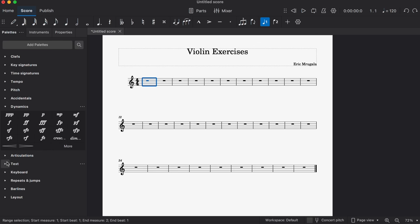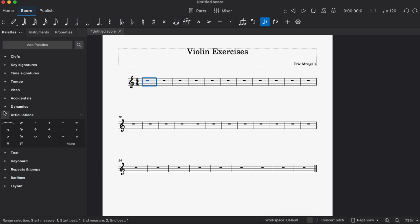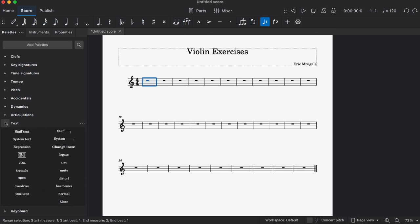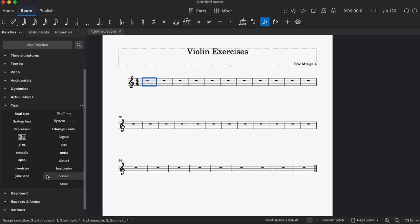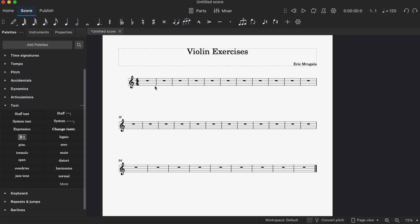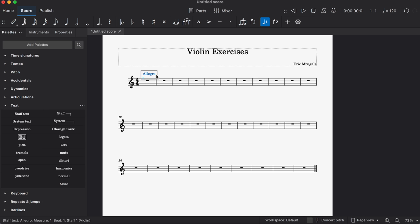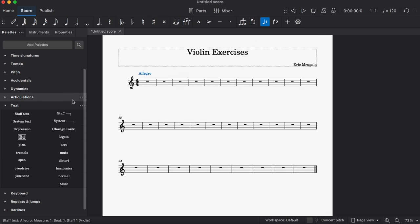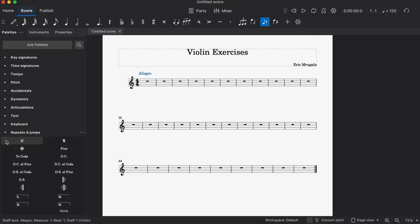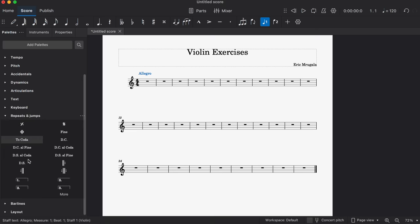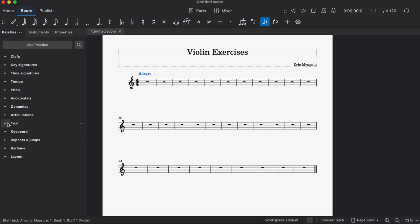We also have the accidentals, the dynamics, articulations, the text. And this is also important. If you want something very specific in your music, you can, let's say I'm going to highlight staff, and I'm going to say maybe my tempo marking is going to be Allegro. Good. So that could be, and I could even move it. That's really convenient. And repeats. You have all sorts of DSL coda, DSL fine. That's really fine.